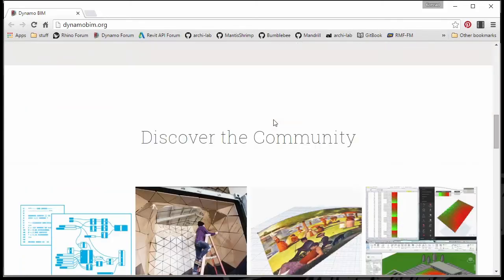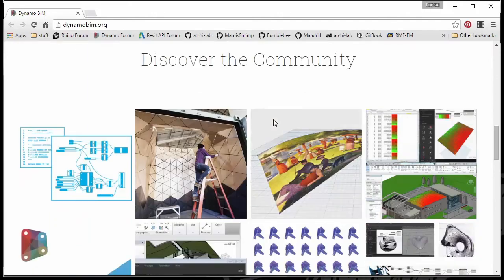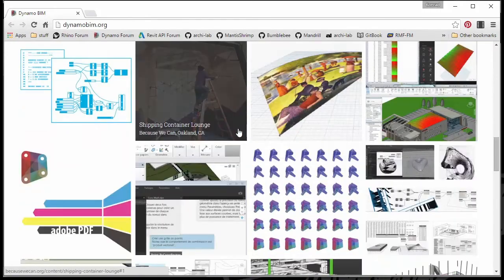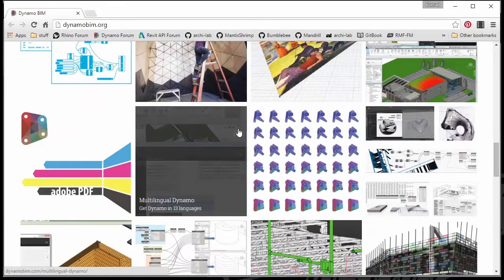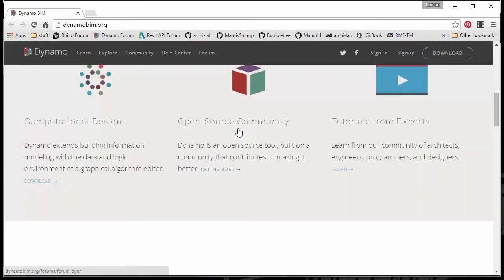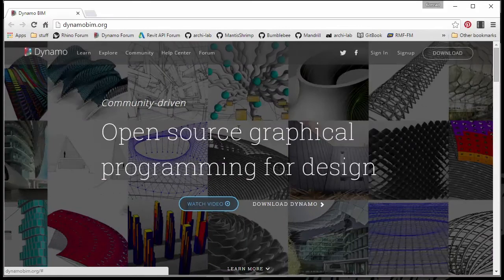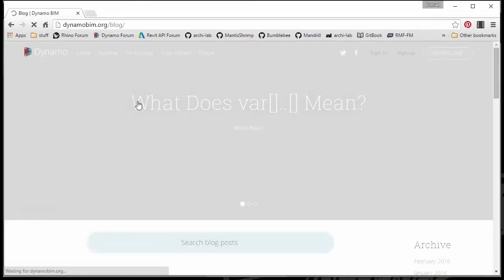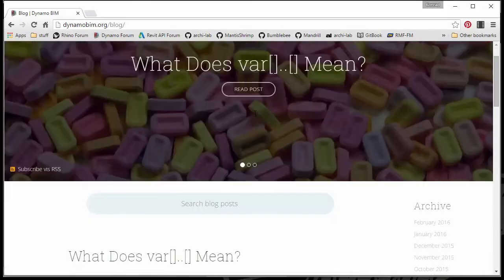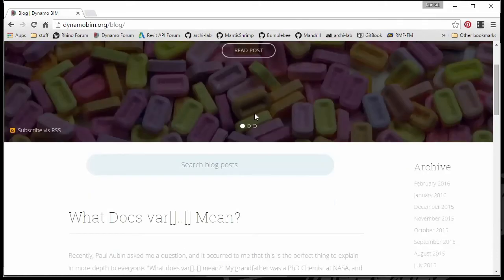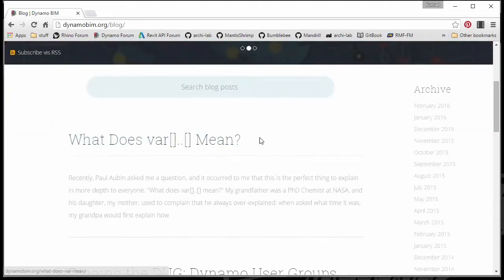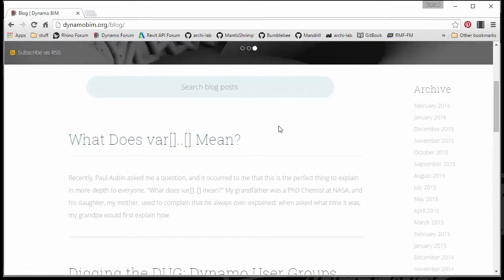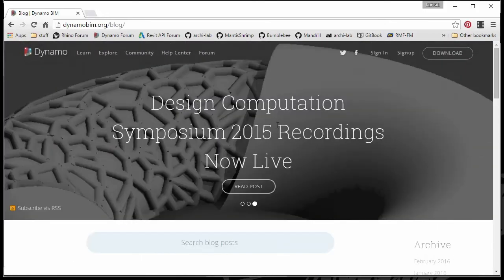So you have access to all sorts of different examples that are posted on this website. There's also a community section called a blog where creators of Dynamo, the software developers writing Dynamo, make posts about different functions and different things that Dynamo can do and how to use it in everyday practice.